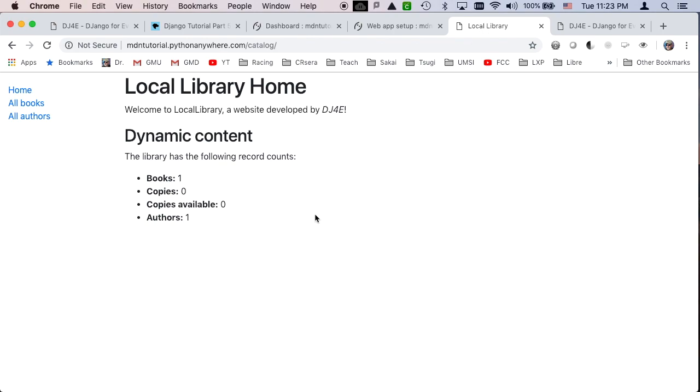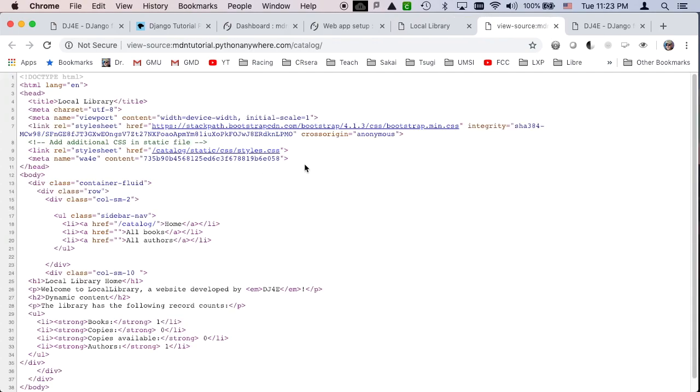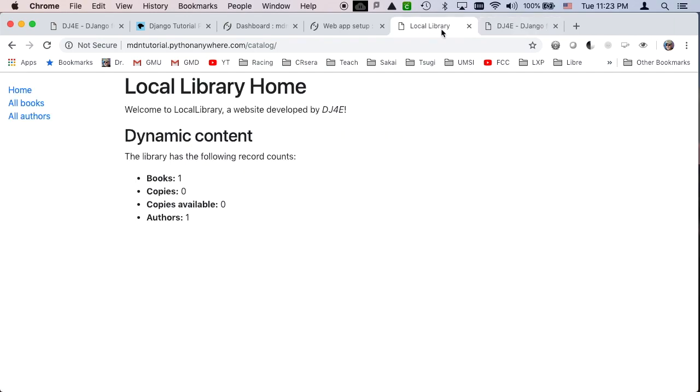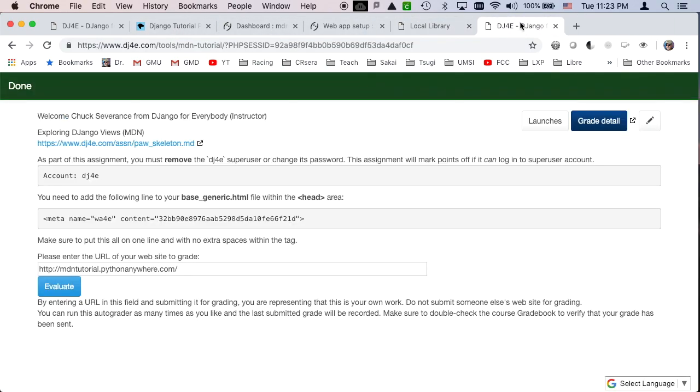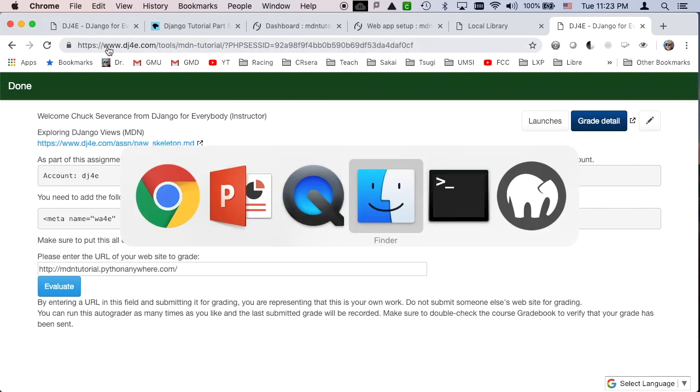And so when you see it, away you go, and you'll see that if I do a view source on here, you see this, I changed how this style sheet was supposed to be done, and I added this meta tag for the auto grader, and the auto grader right here tells you, remove the super user that you did in a previous one, or take points off, and then add this meta tag, and then you run the auto grader there. So that's basically it.